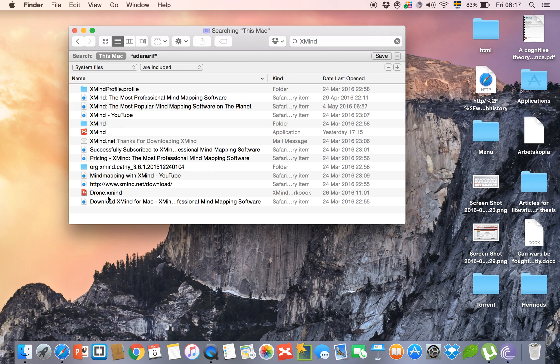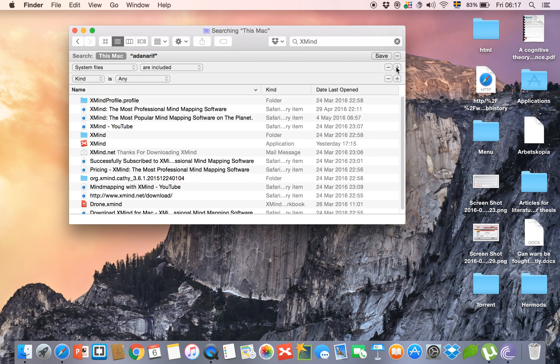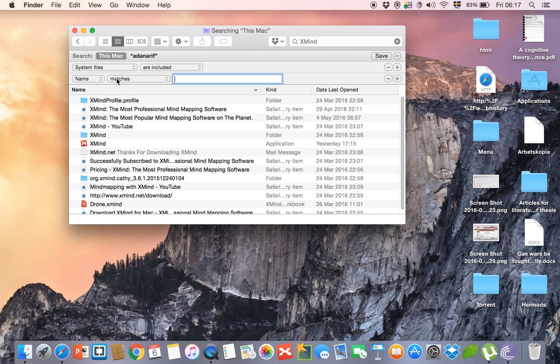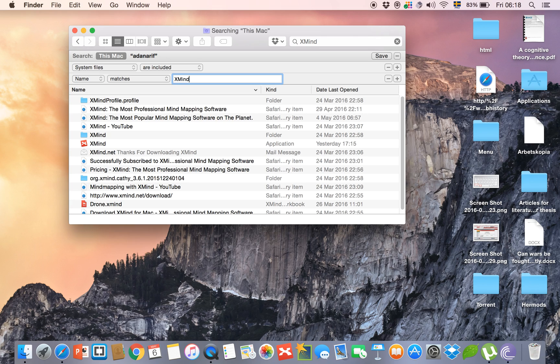that are in the system also pop up. Then click once again on this plus sign, then 'Name' and 'matches', and you have to type your name once again. This way, only the files which are related to